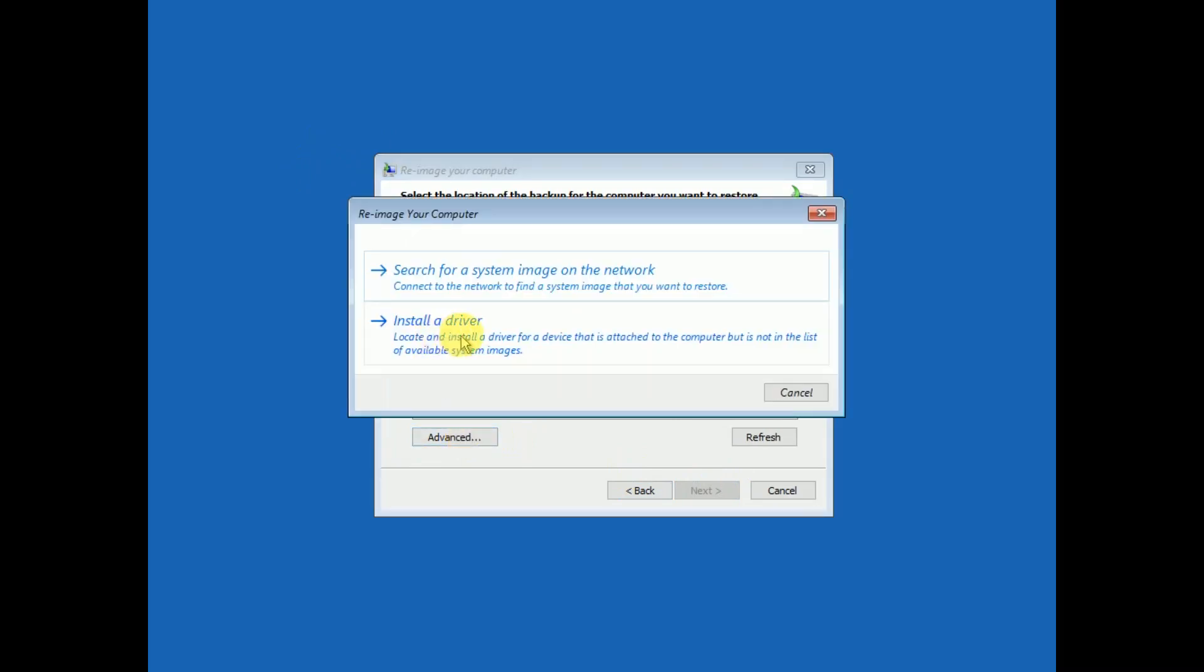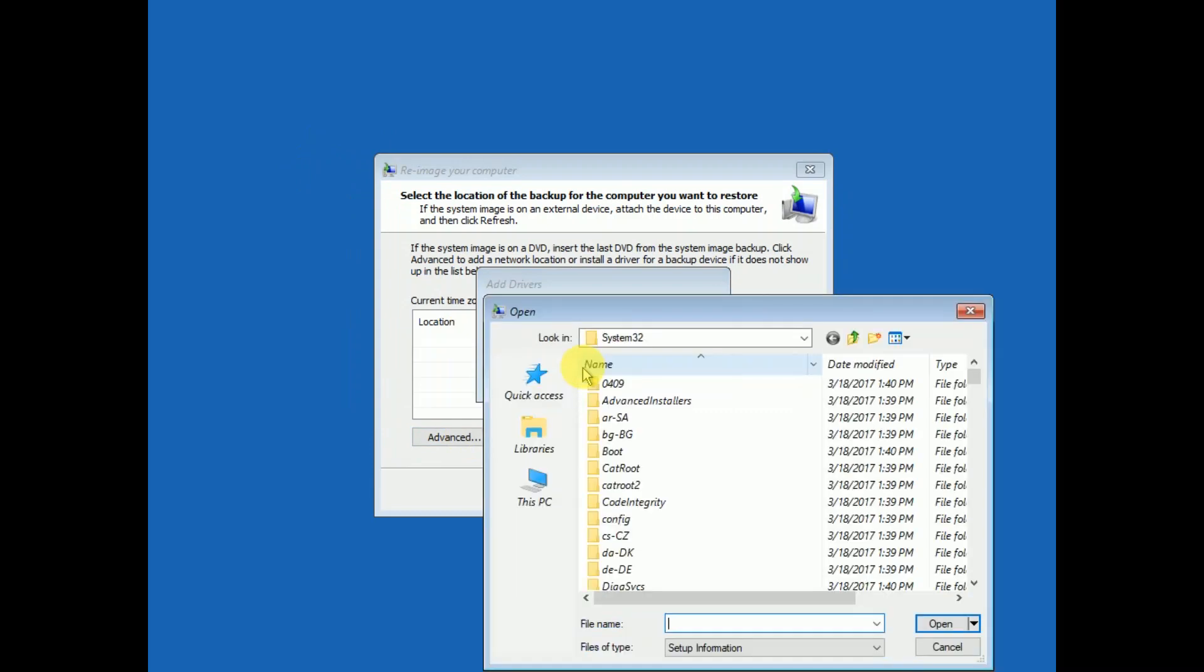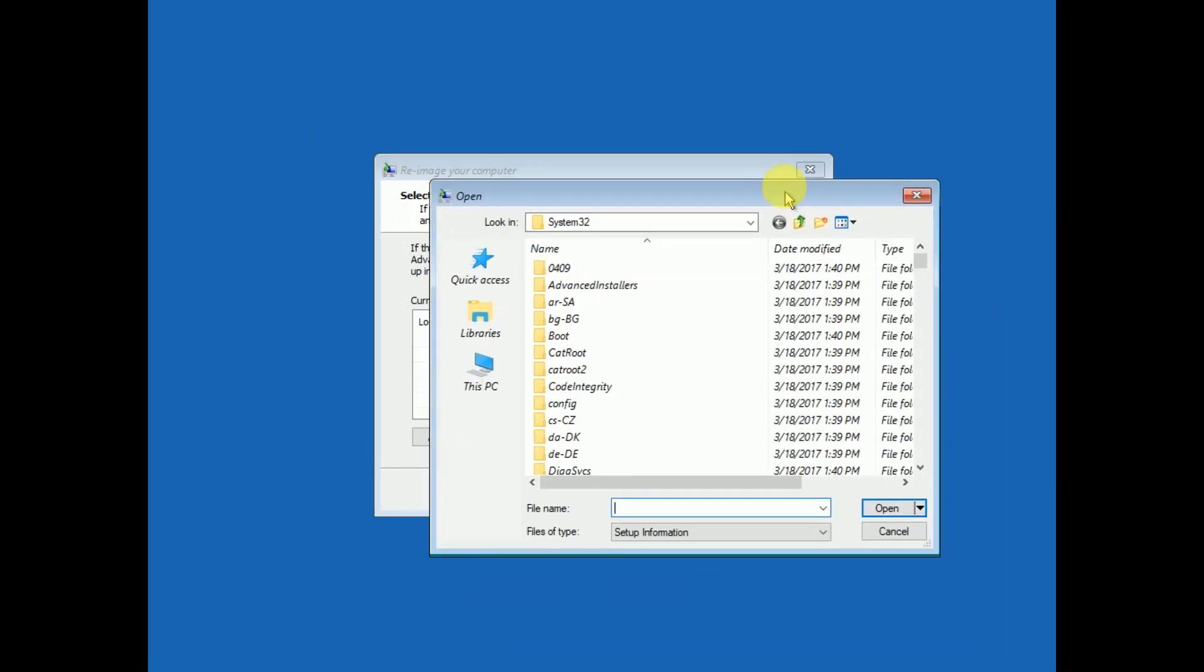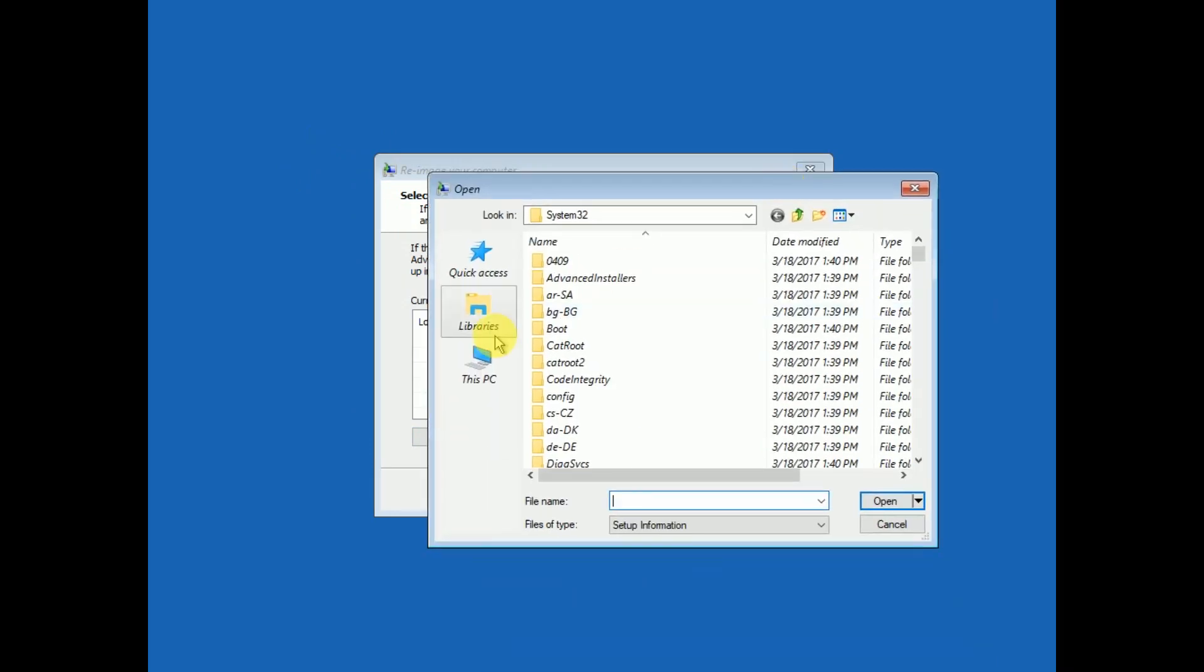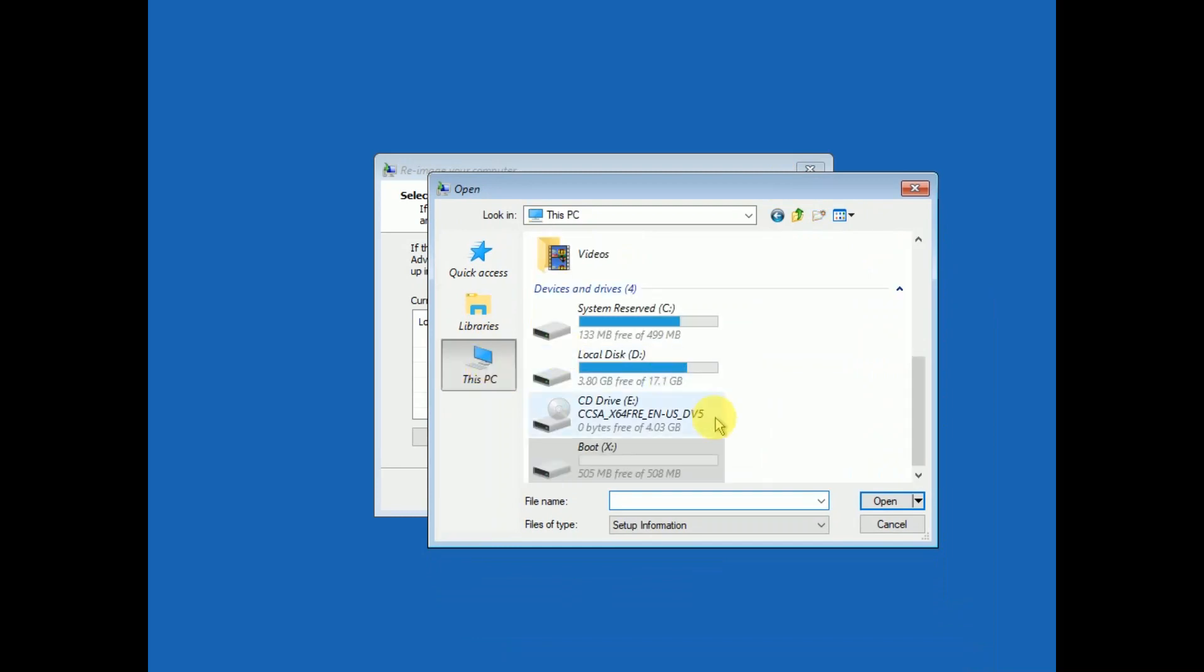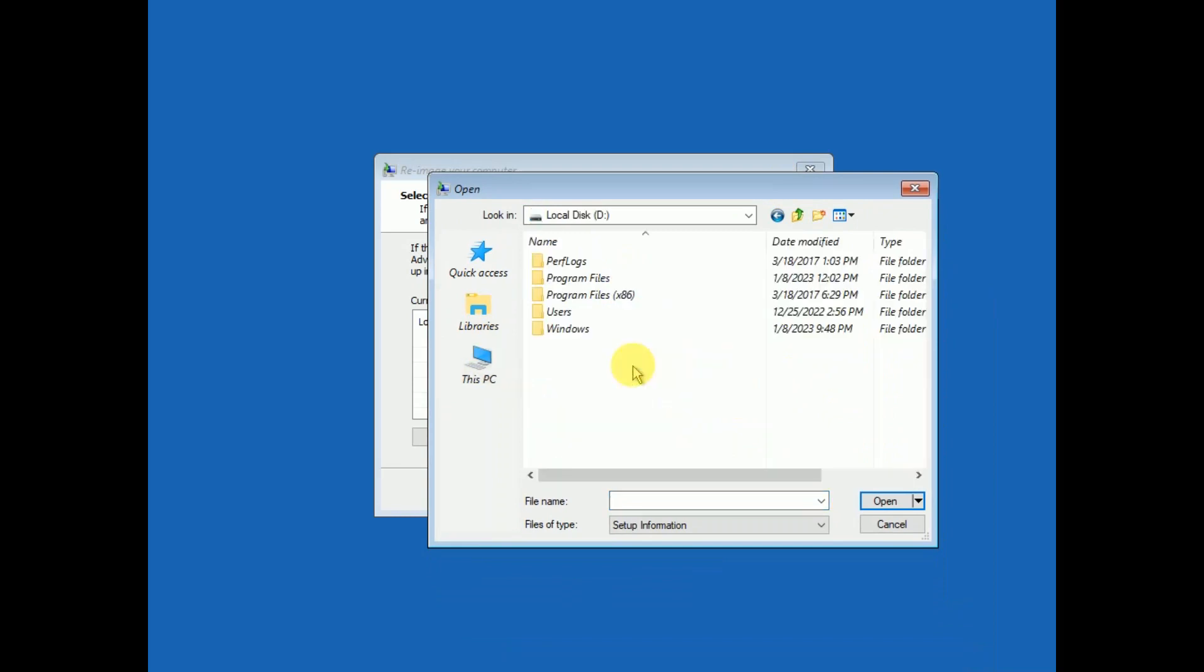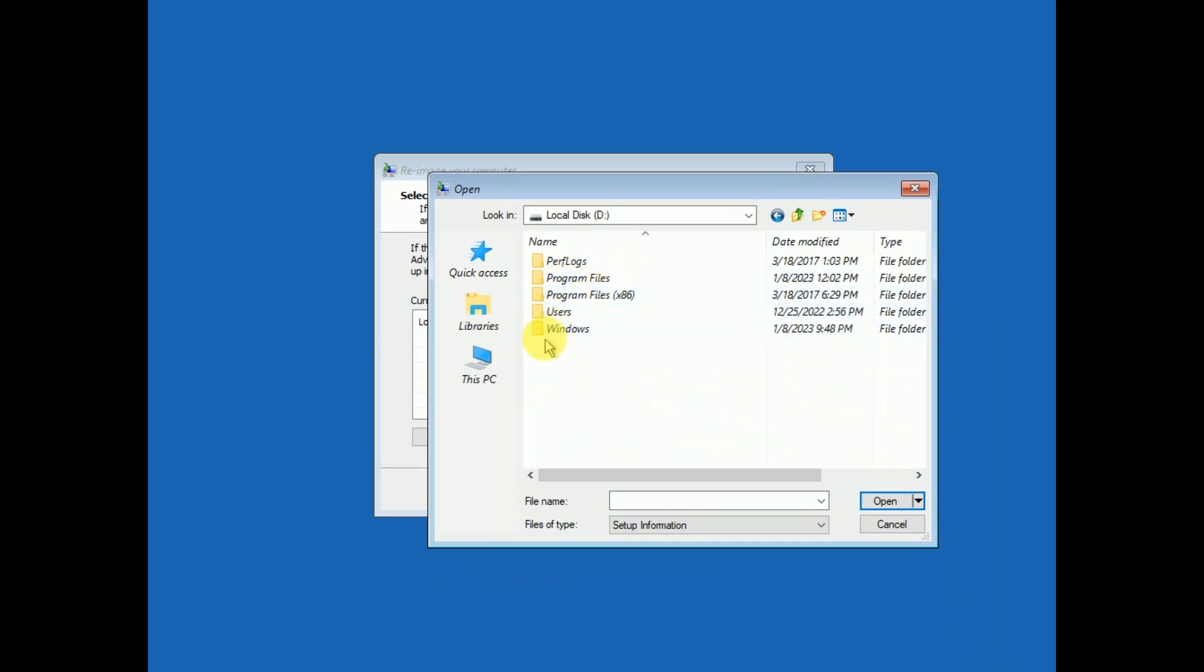Click on install a driver, click on OK, and here we need to find our Windows directory. Basically in C drive, but you need to look for that. In my case my Windows is installed in D drive so I'm looking for that.